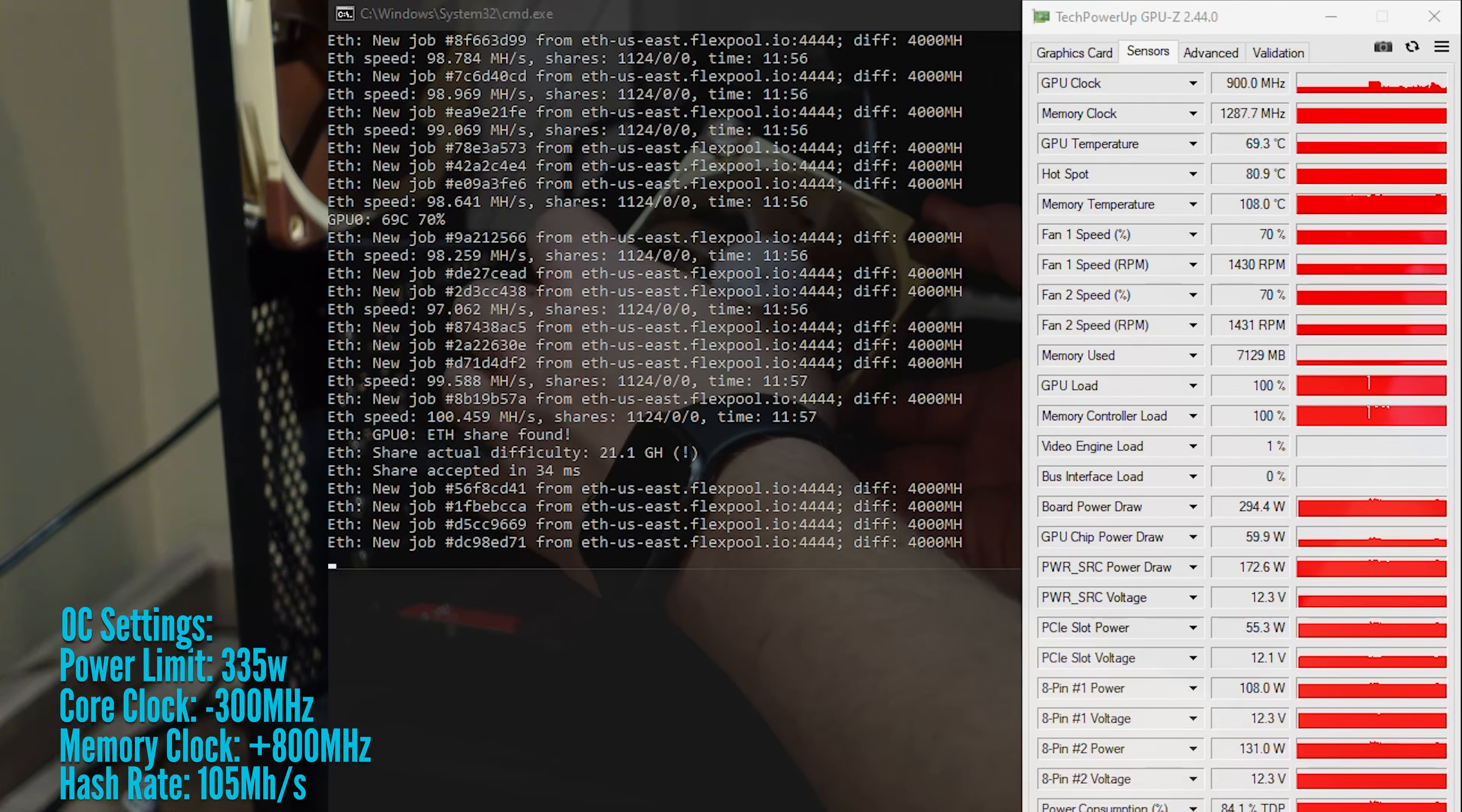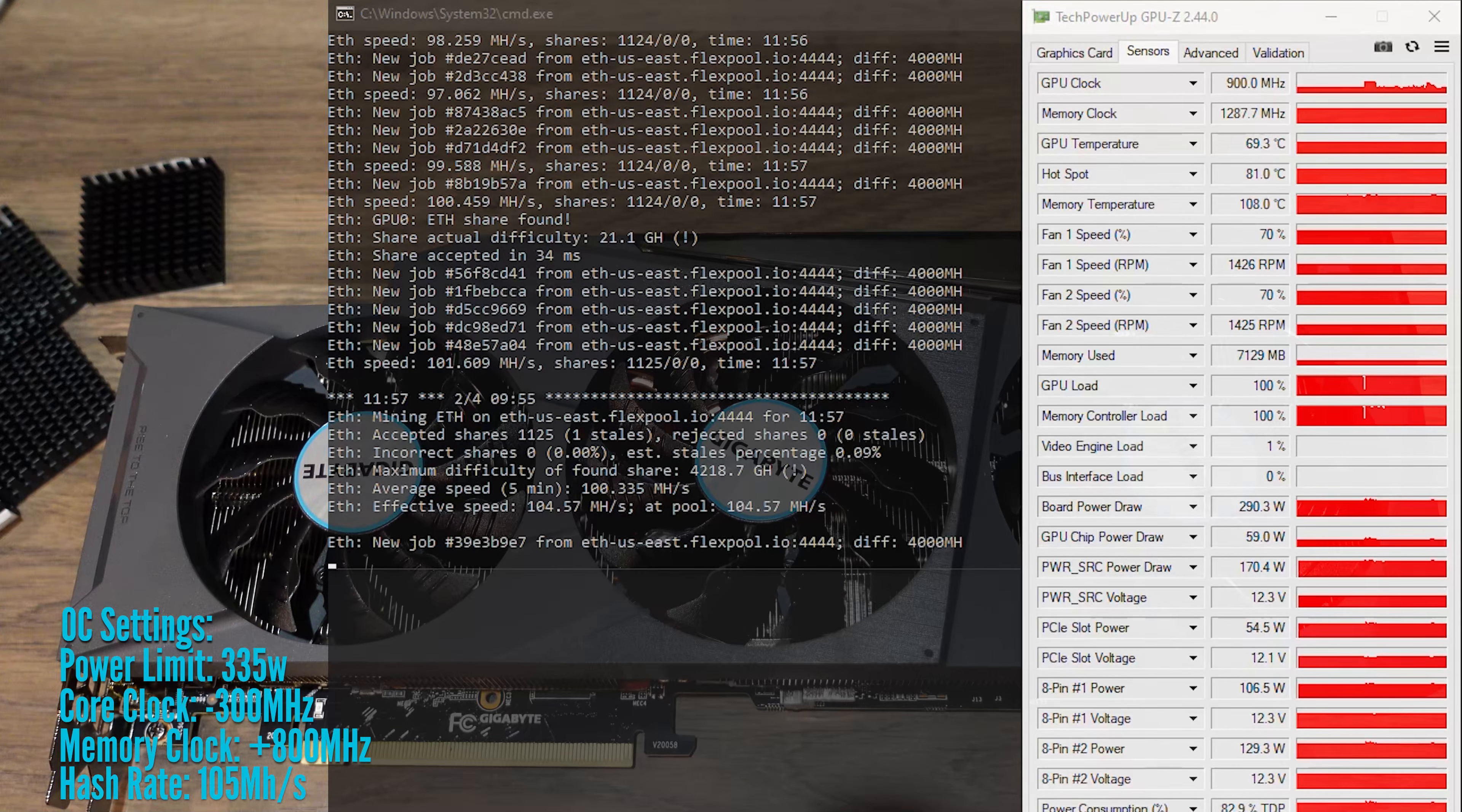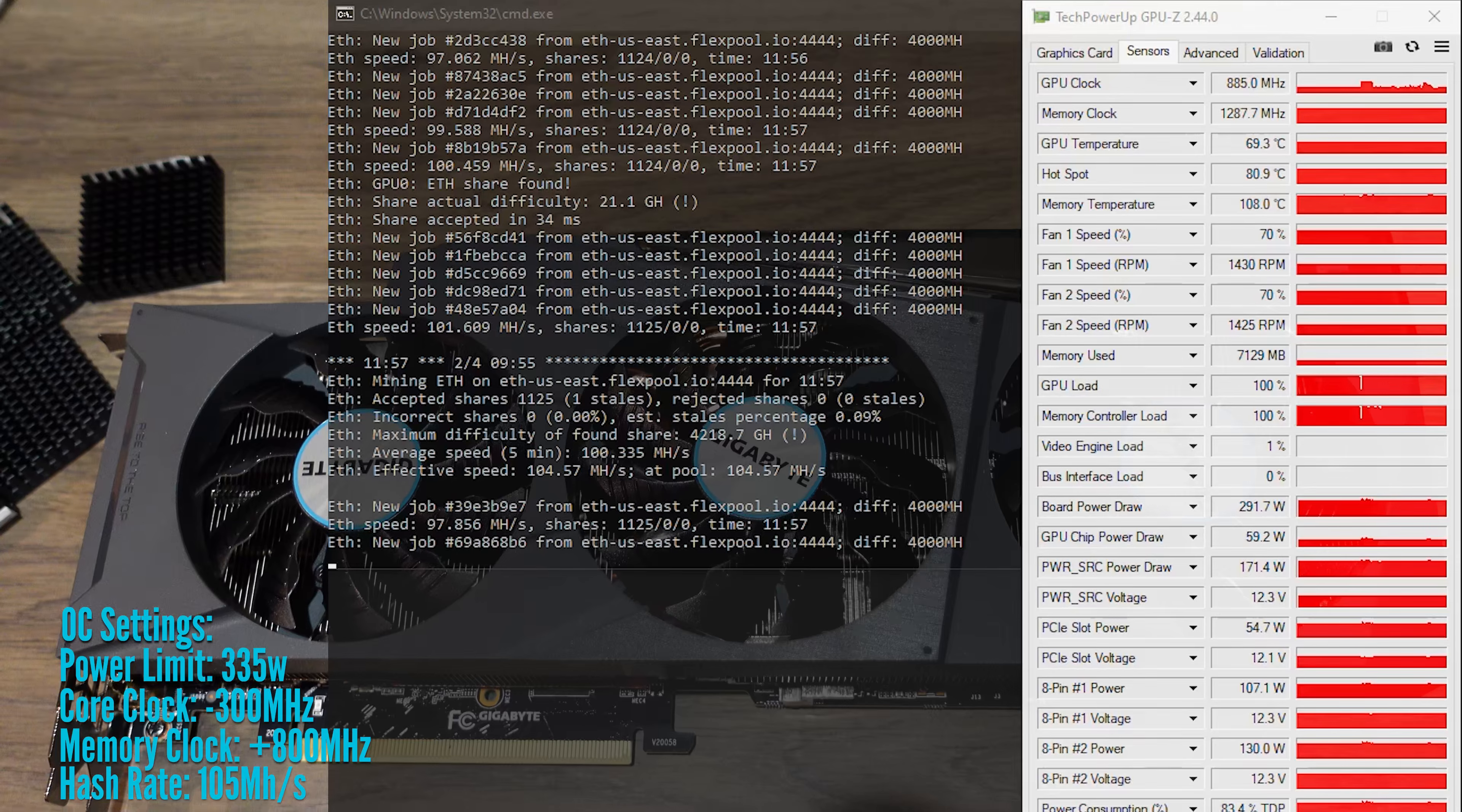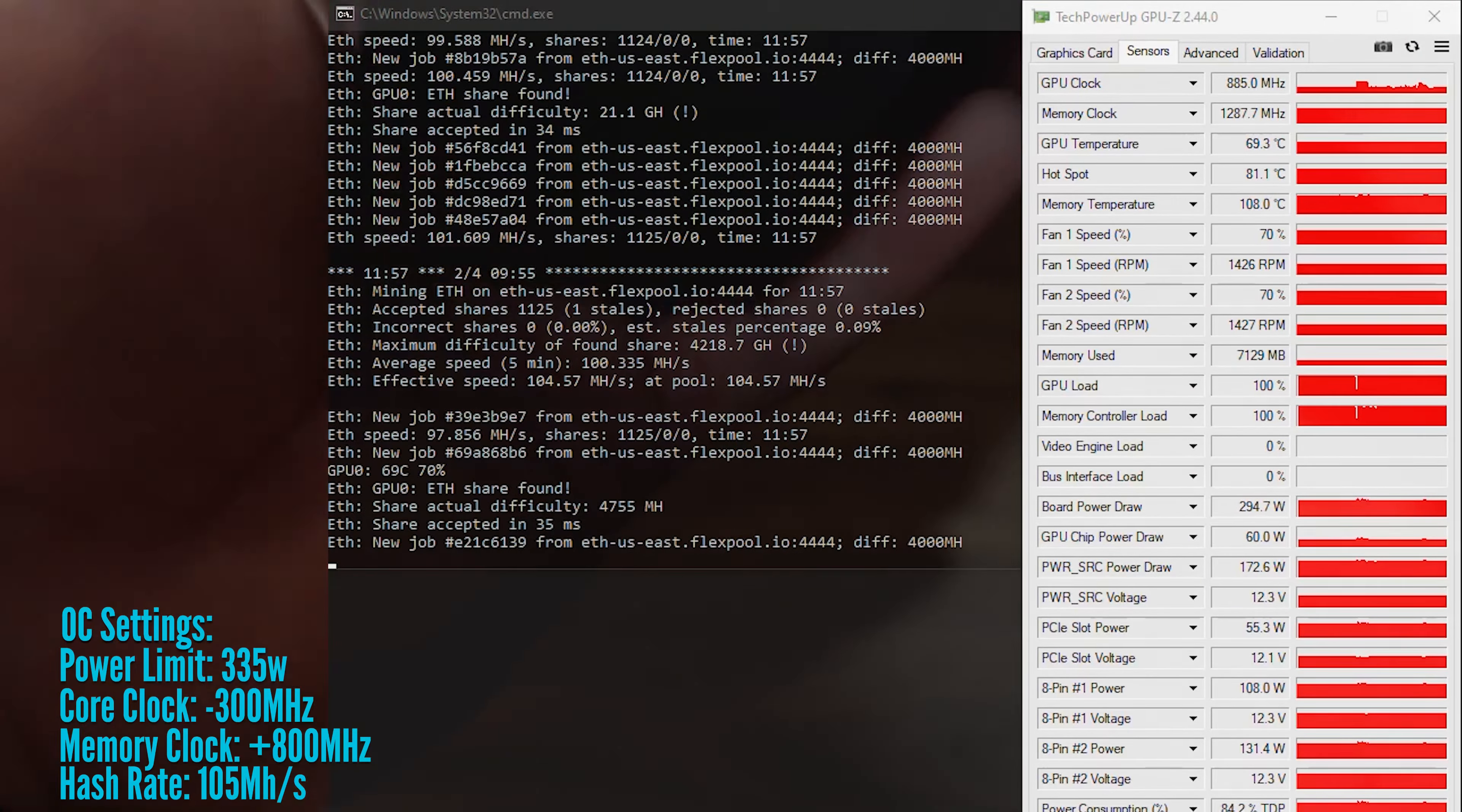This card is new, like literally one month old new, and with my current OC, I see memory temps cresting 108 degrees with an ambient room temperature of about 75 Fahrenheit.